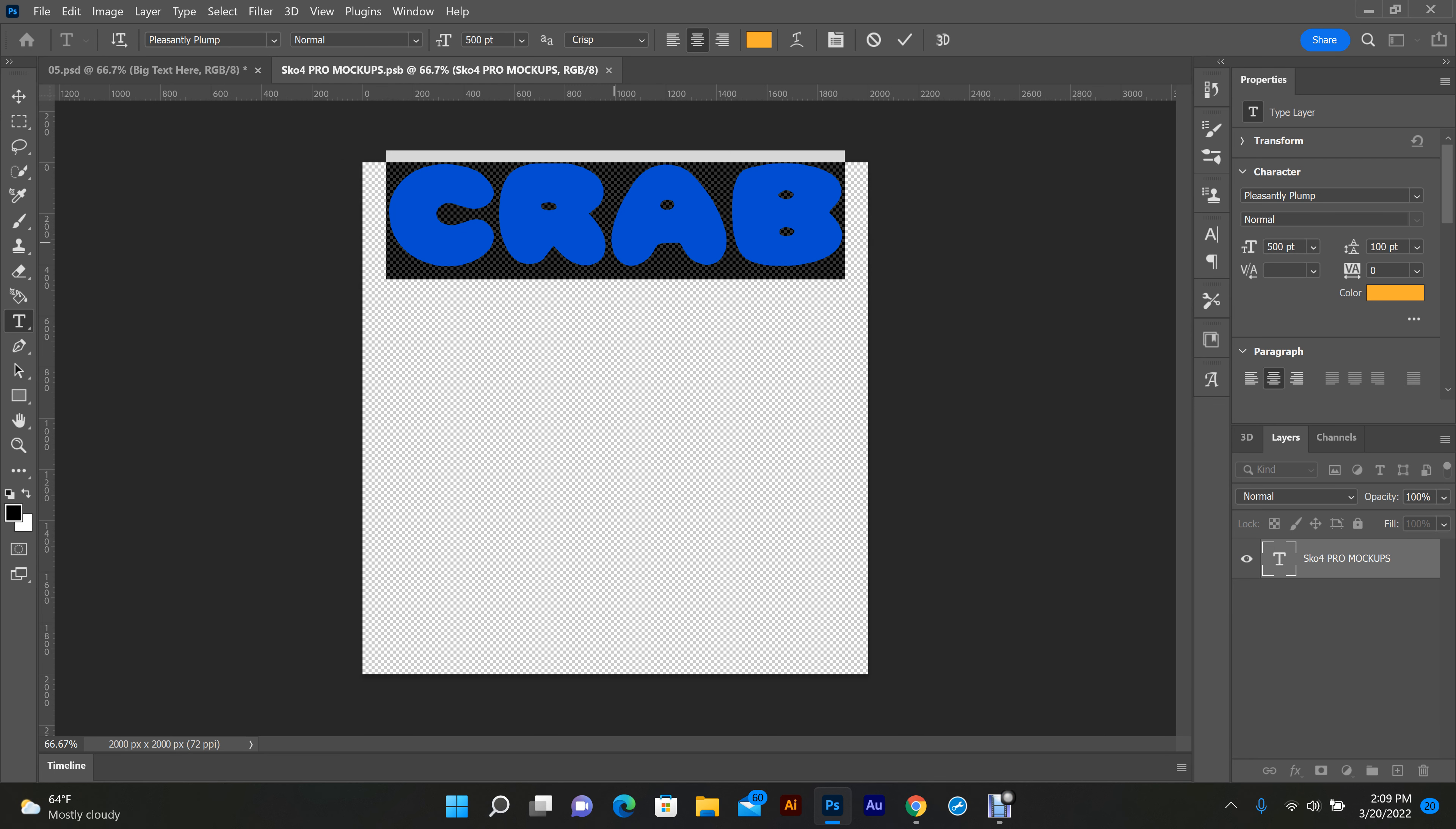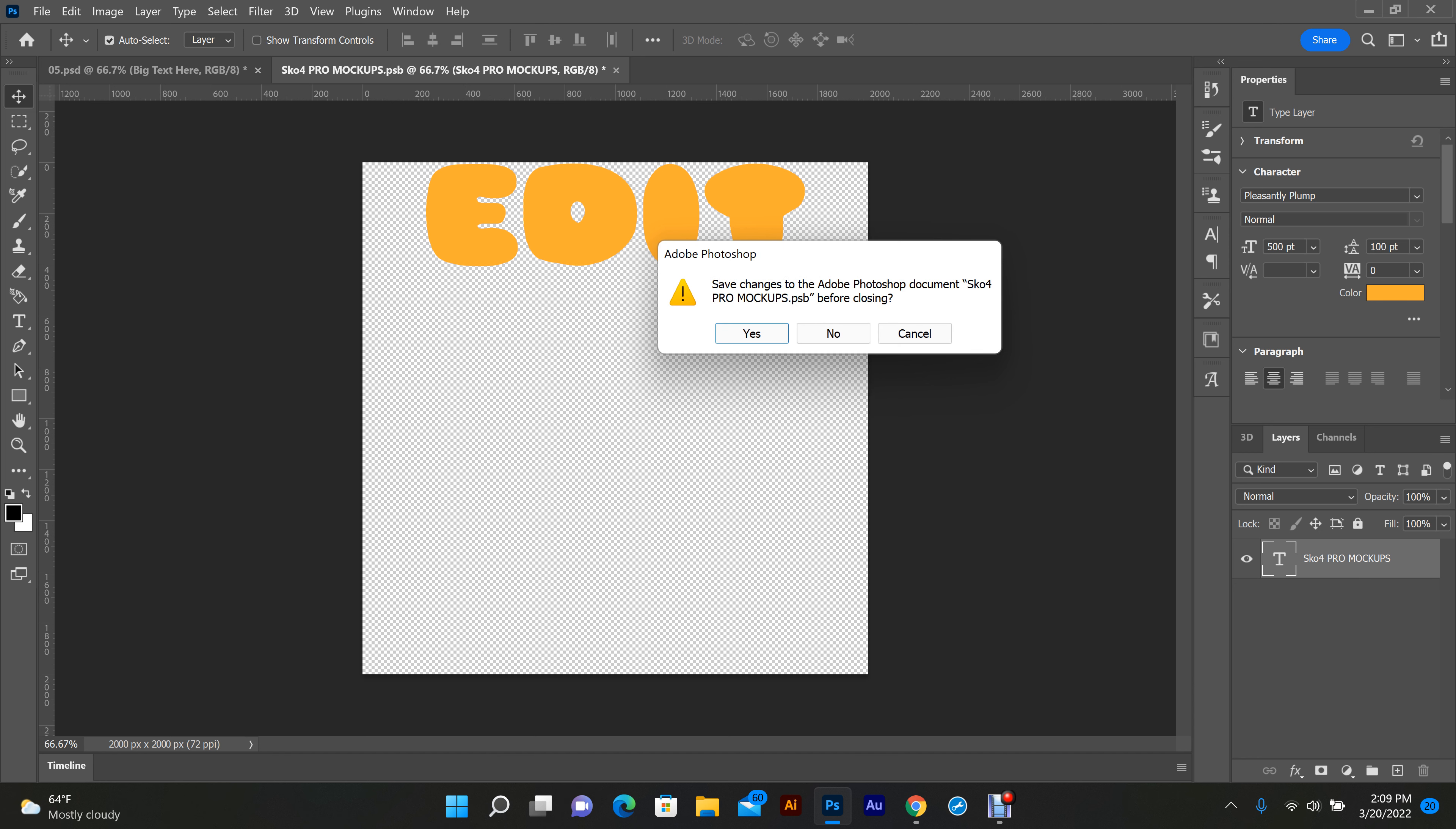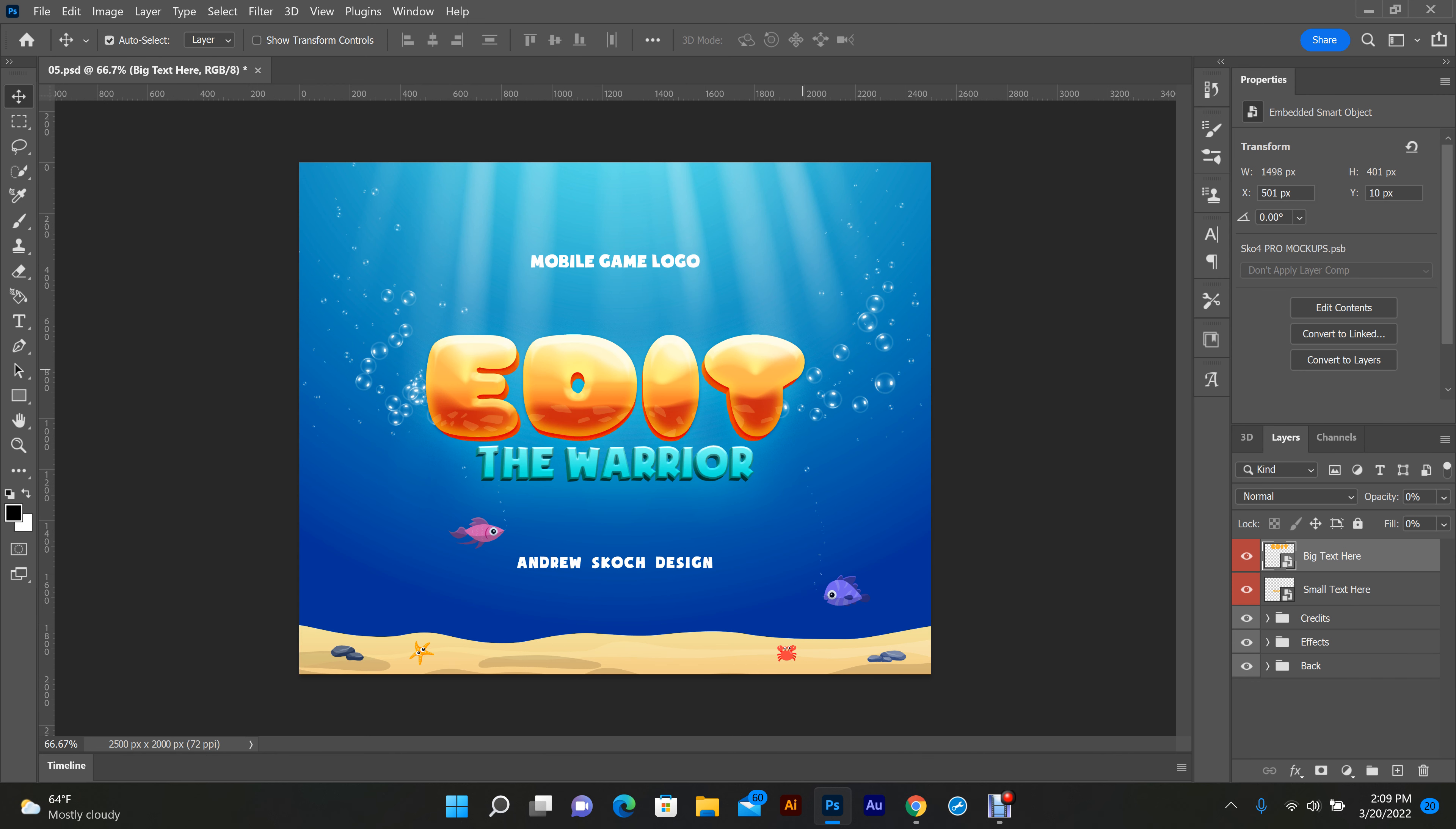Highlight Crab. I'm gonna change it to Edit real quick, and grab the pointer tool. Come up here, exit out of this, hit yes to save. Let Photoshop do its thing, and as simple as that.